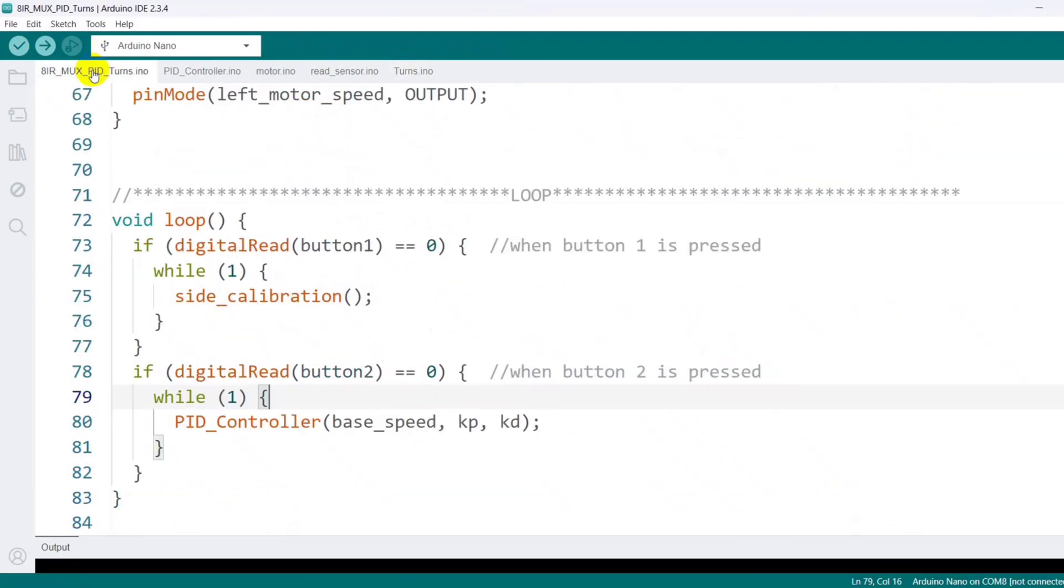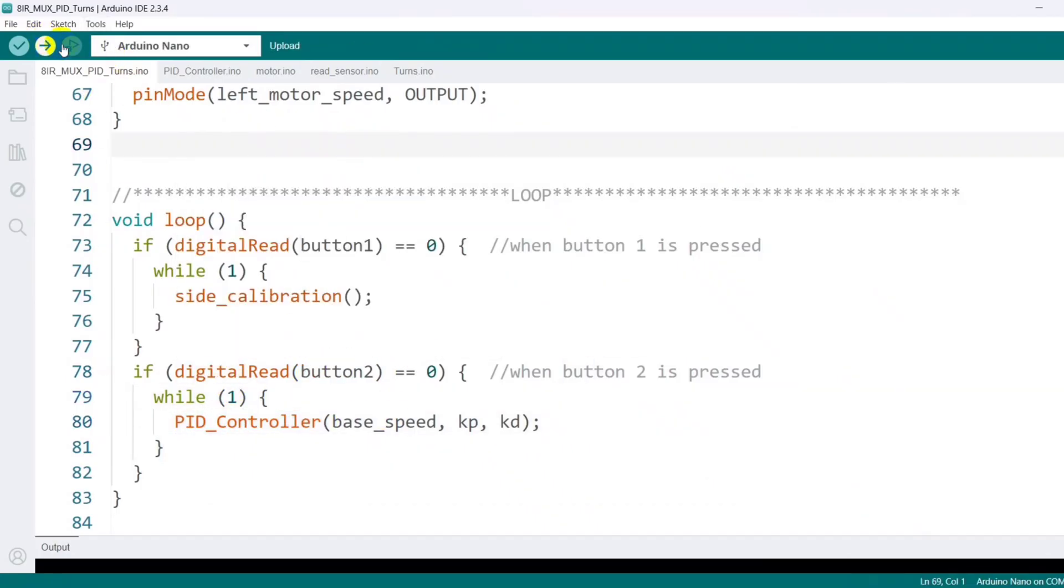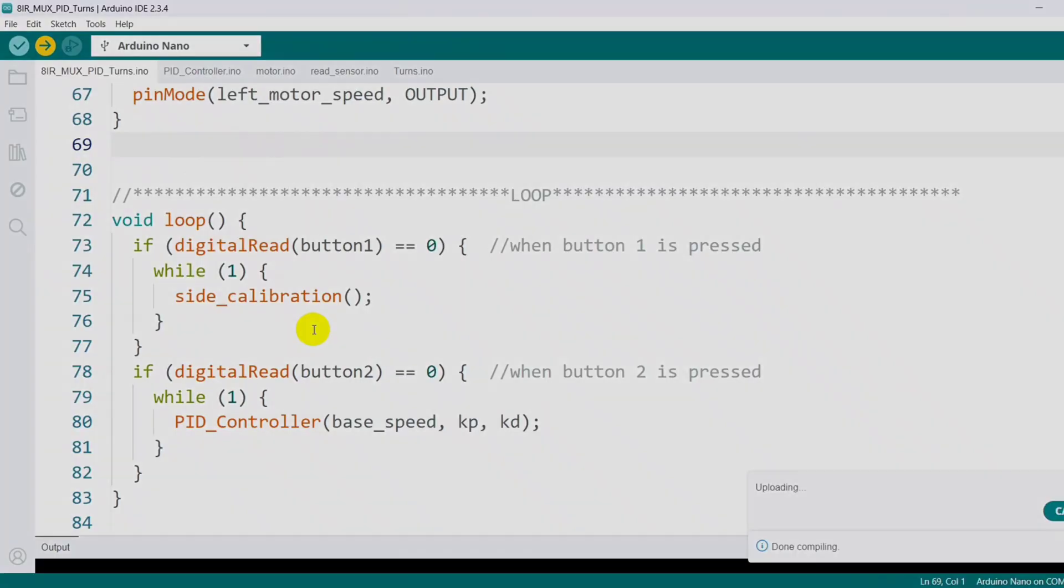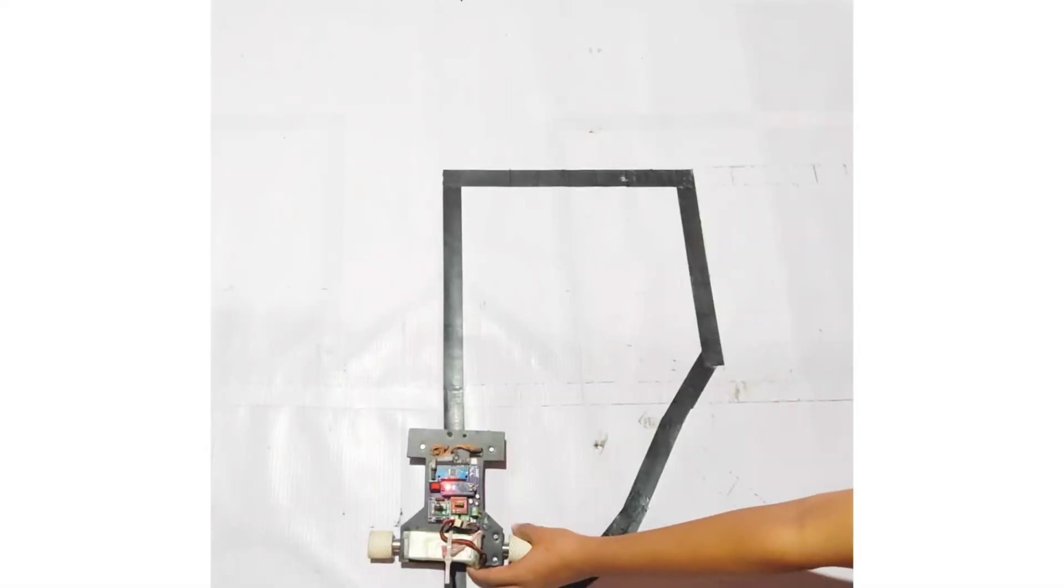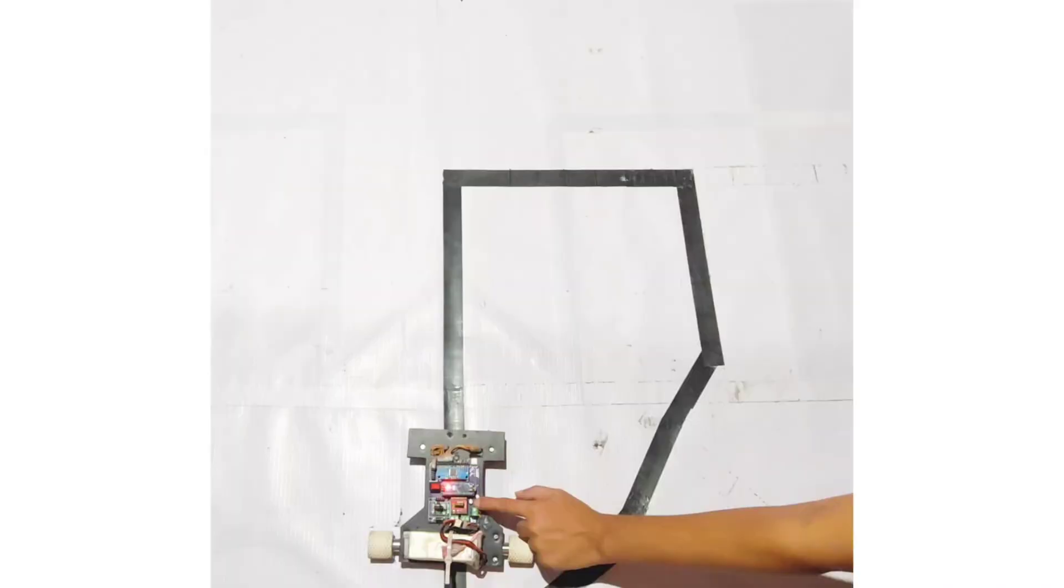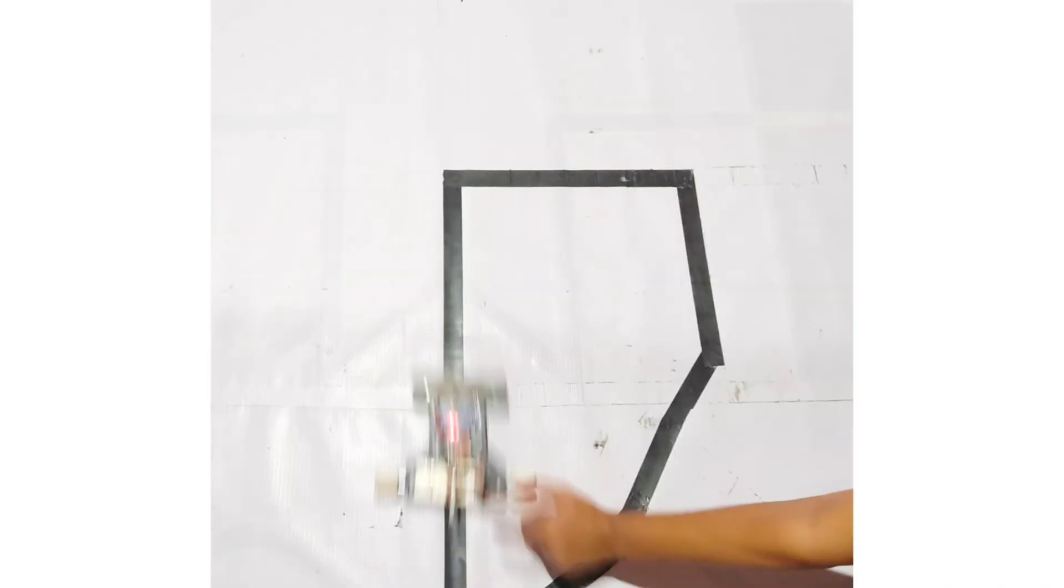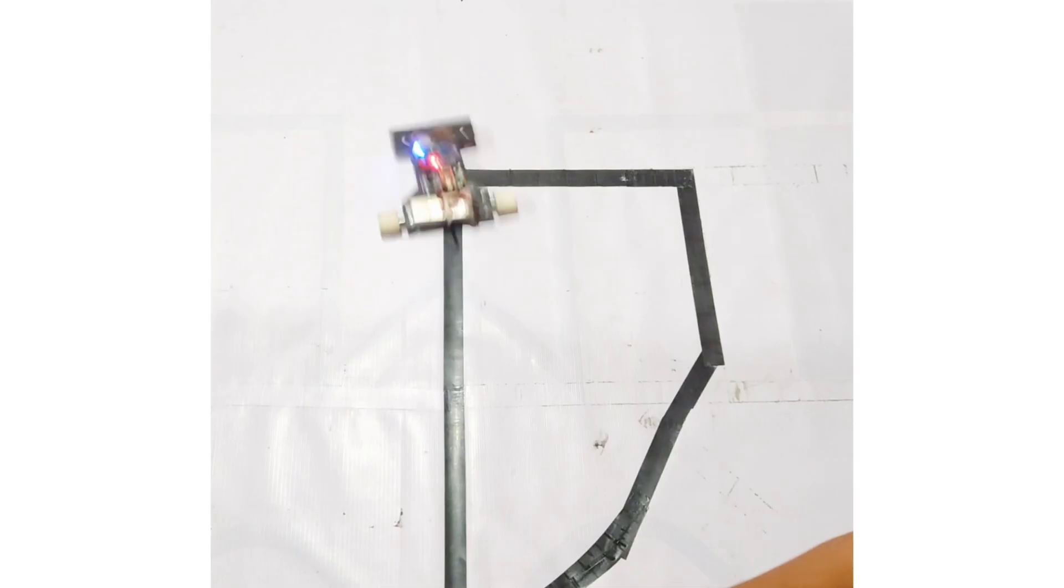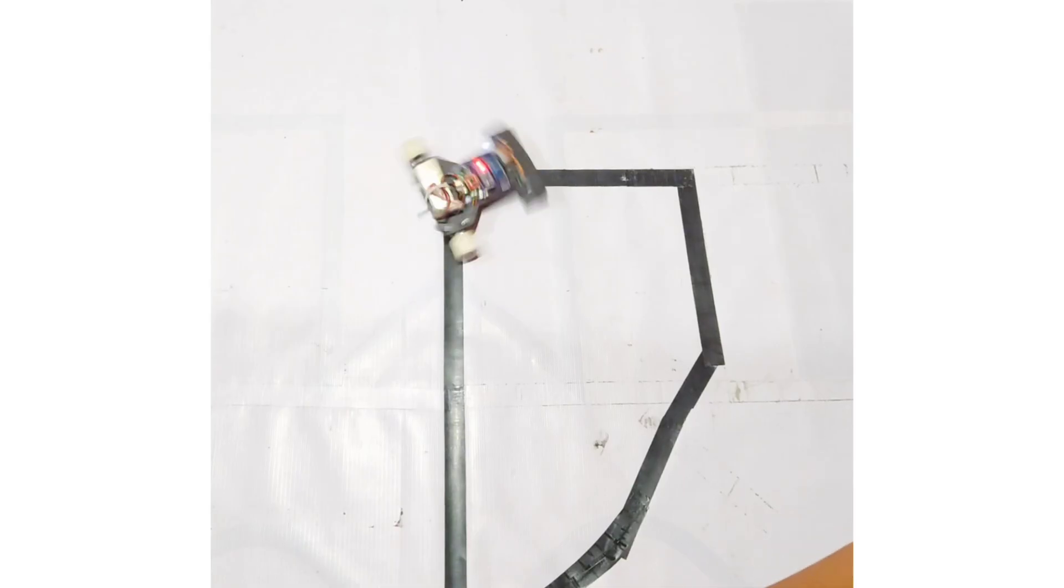Next, in the main loop, I call the PID controller whenever button 2 is pressed. After writing the code, I upload it to the Arduino and test the turn function. As you can see, the robot detects a turn and activates the LED. Then it executes the turn and immediately stops completely after finishing the movement. To better visualize the process, I observe the system in slow motion.